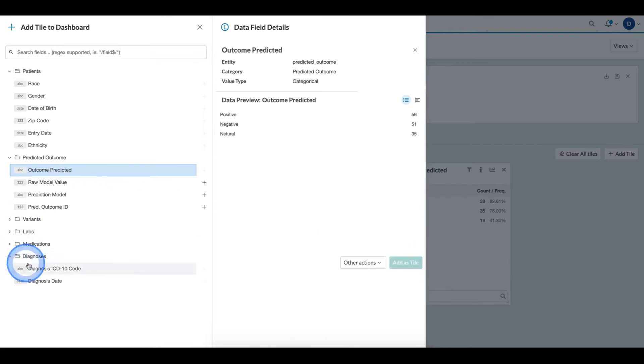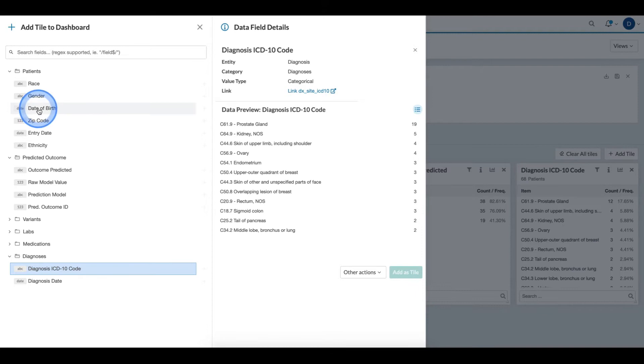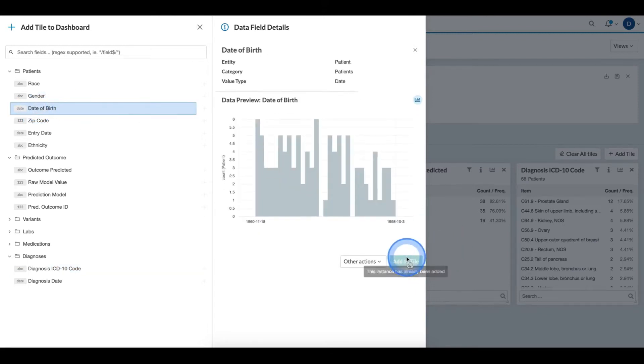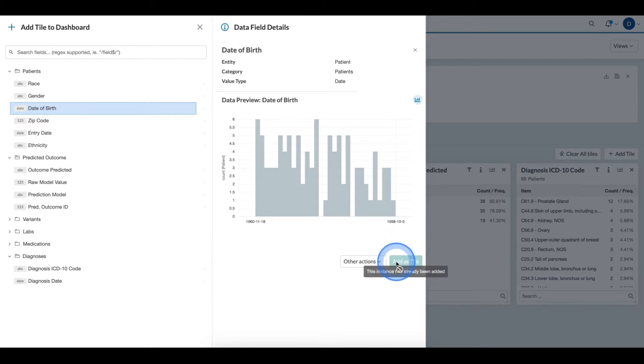Here, I'm simply clicking the field and clicking add as tile. If I click on a field and the button has been disabled, this is most likely because that instance has already been added as a tile to the dashboard.